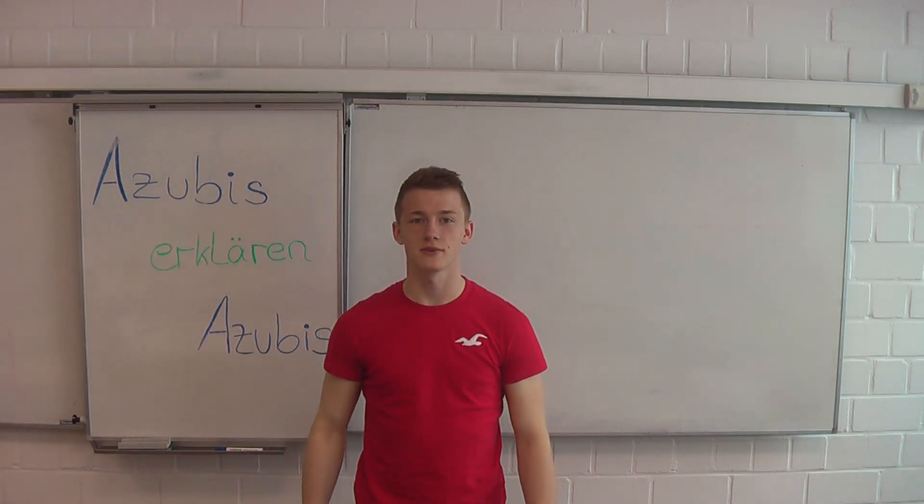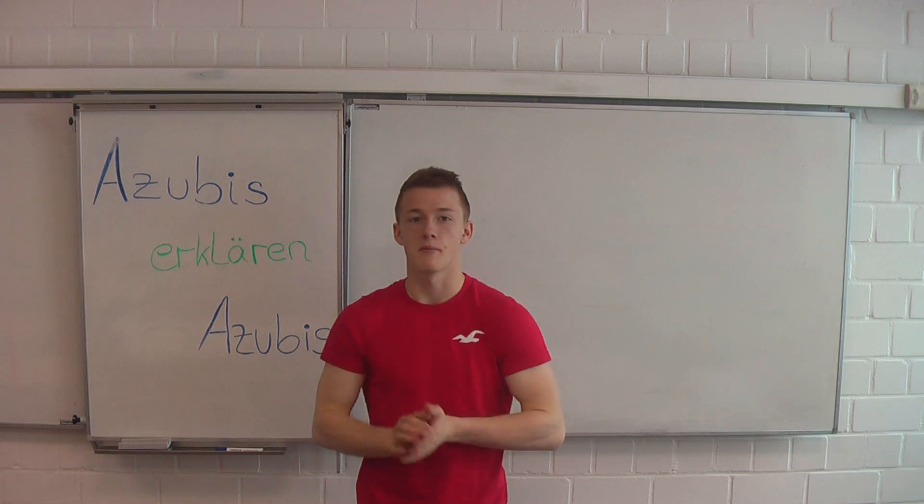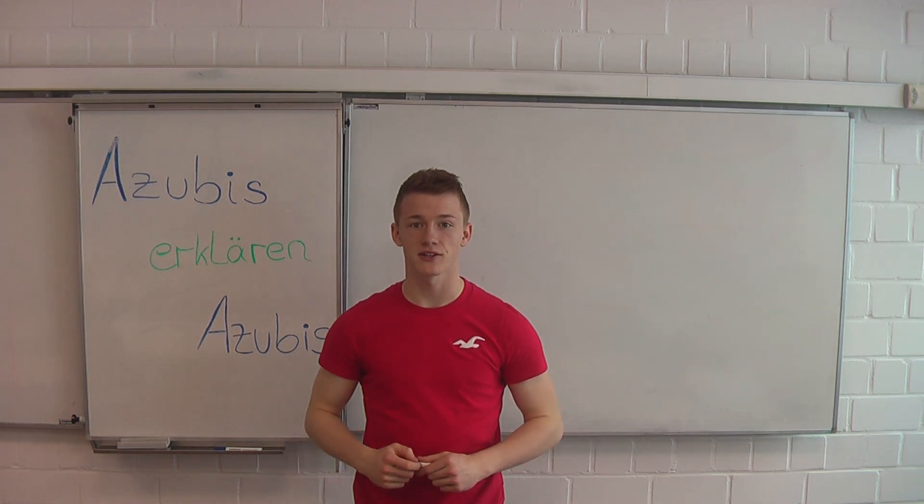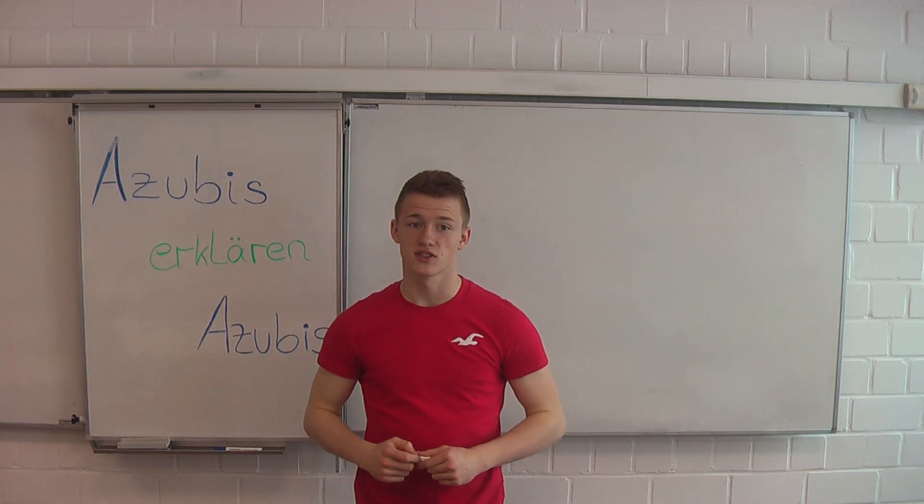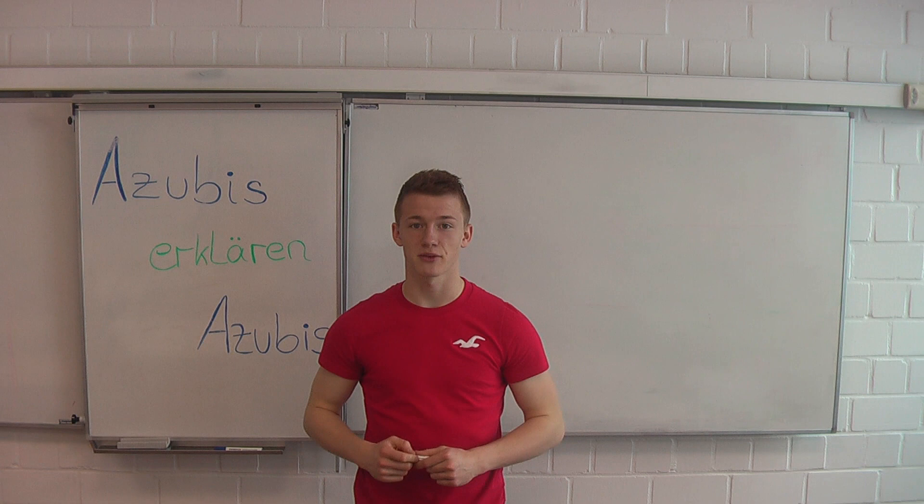Hello and welcome to Azubis erklären Azubis. My name is Michael and I'm talking in English today. So I have to say trainees explain trainees.